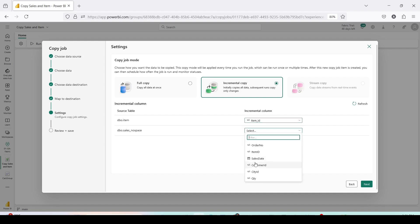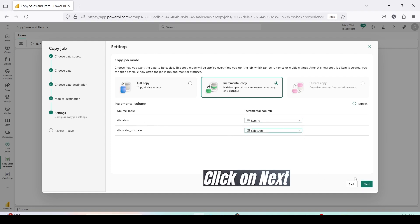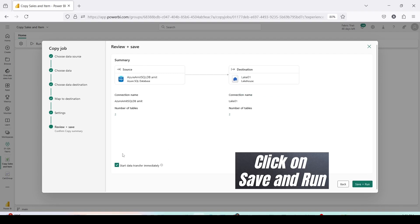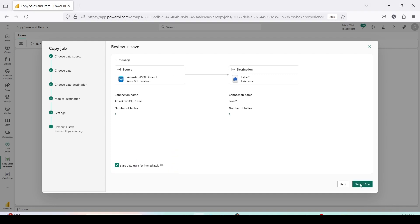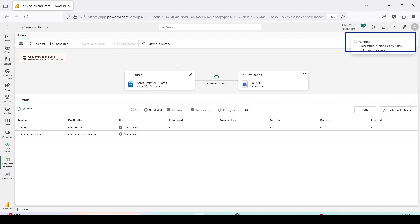For the Item table I'm choosing Item ID as the incremental column, and for Sales I'm choosing Sales Date — based on that we will get only new data. Press Next. I'll choose to start the transfer immediately and click Save and Run. As you can see it is saving and starting the job.